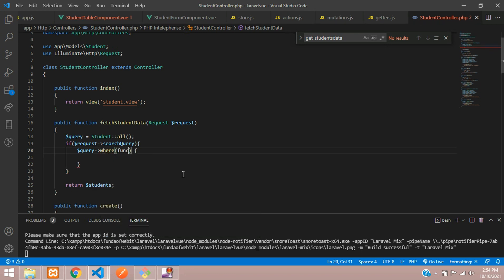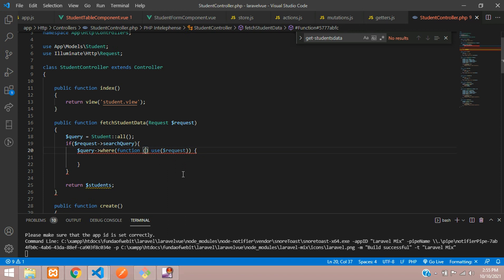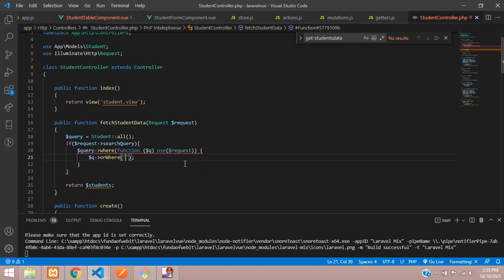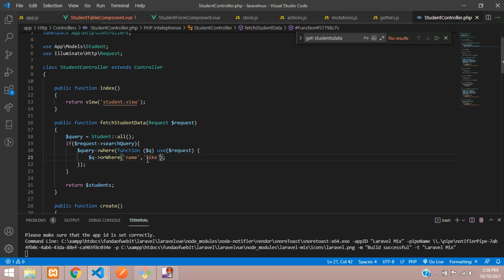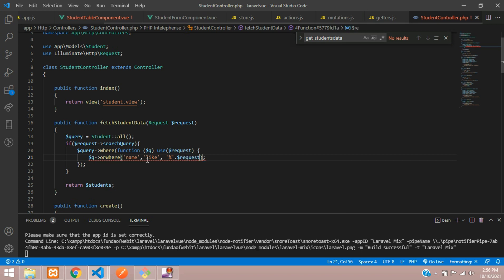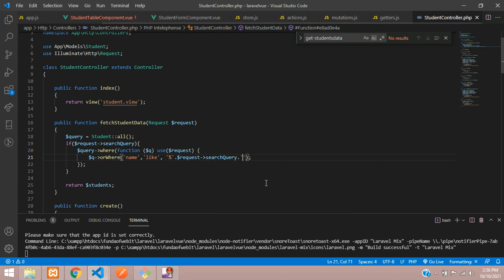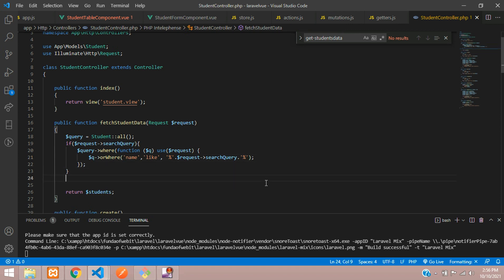We are using Laravel query builders. Use the function with dollar request. On the dollar query, use 'orWhere' with 'like' — for example, searching by name: give the condition as 'name', then comma, and inside single quotes use percentage dot dollar request searchQuery with percentage, to do a LIKE search.